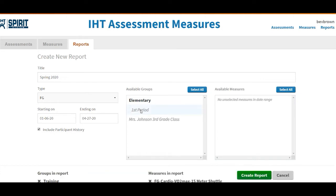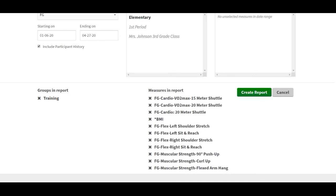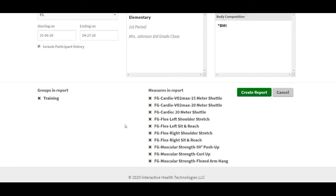Click on the class or classes that you would like to make the report on. Then check the measures that will be in this report. I am going to uncheck BMI. If I were going to email this out to my students, I normally would not include BMI, just as a safety thing so that things don't unintentionally get seen by the wrong students.